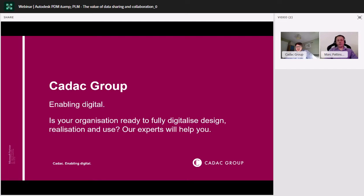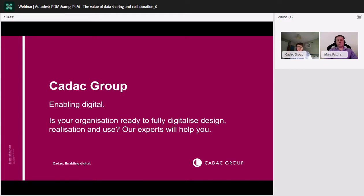I'm sure many of you have heard of CADAC before, but we are an Autodesk Platinum Partner based here in the UK and widely across Europe. We specialize in helping manufacturing and architectural construction companies and a whole host of other companies in their digitalization process.